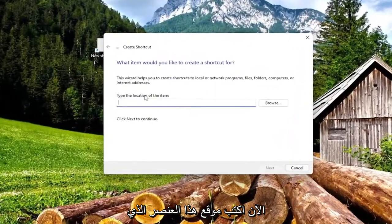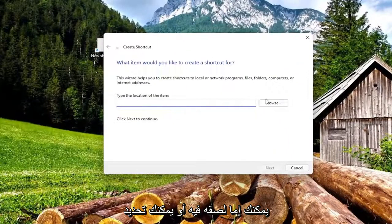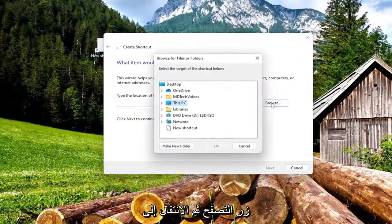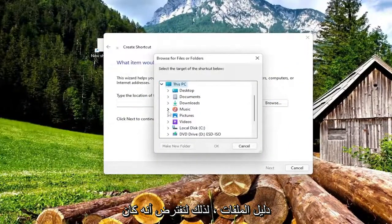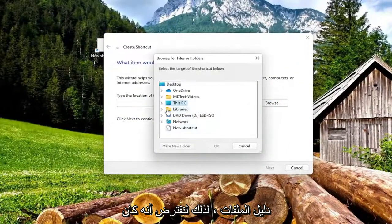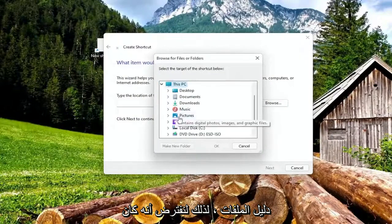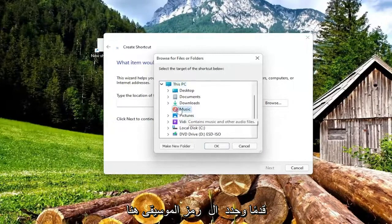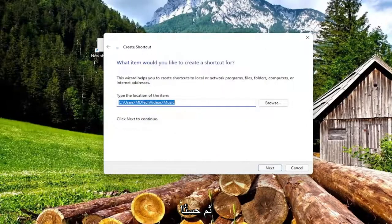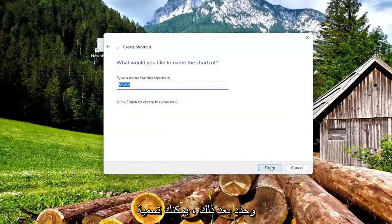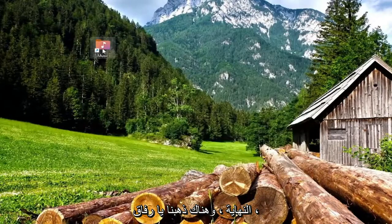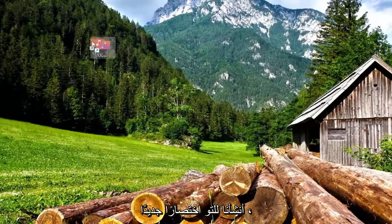Now type the location of this item. You can either paste it in or you can select the Browse button and then navigate to the file directory. So let's say it was a music shortcut — I'm just going to go ahead and select the music icon here, then OK and select Next. You can name the shortcut whatever you want and select Finish. And there you go guys, we just created a new shortcut.